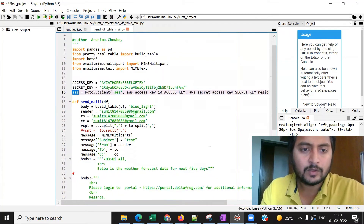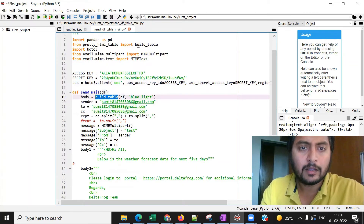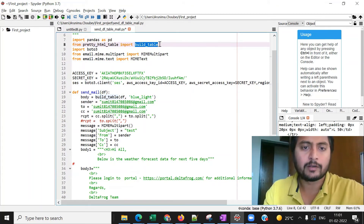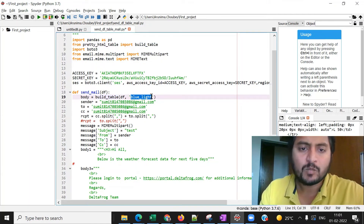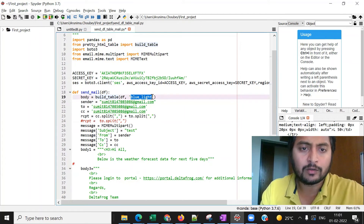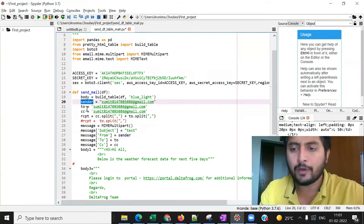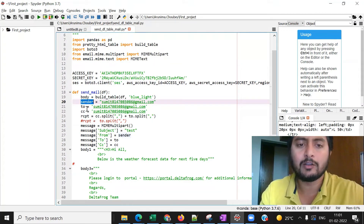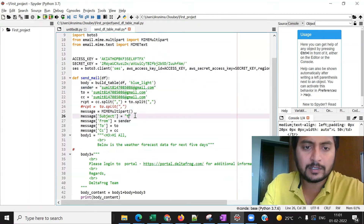I've already created the SES connection. Here you can see the function send_mail — I'm passing a DataFrame, and the build_table module converts that DataFrame into tabular format. For the table background color you can set any color you like, and you can refer to the documentation for the available options.